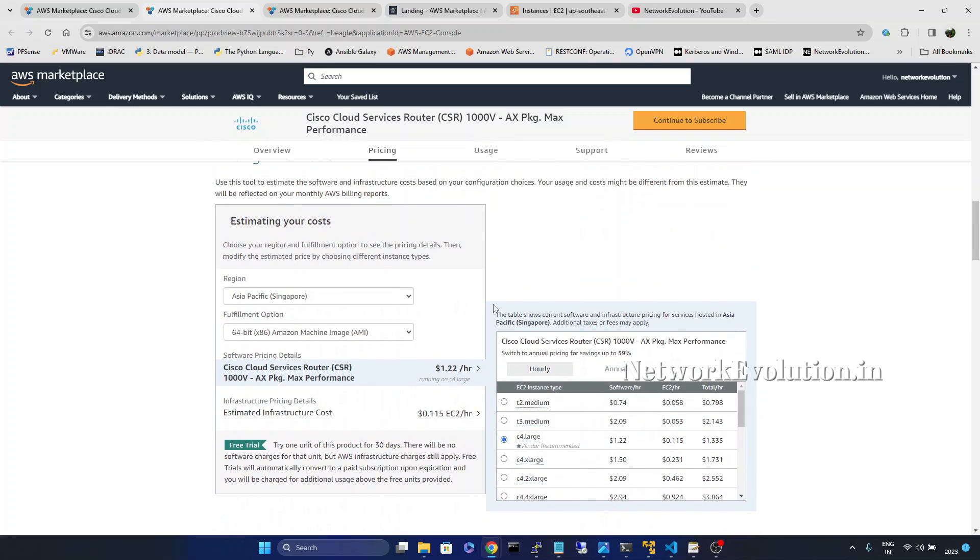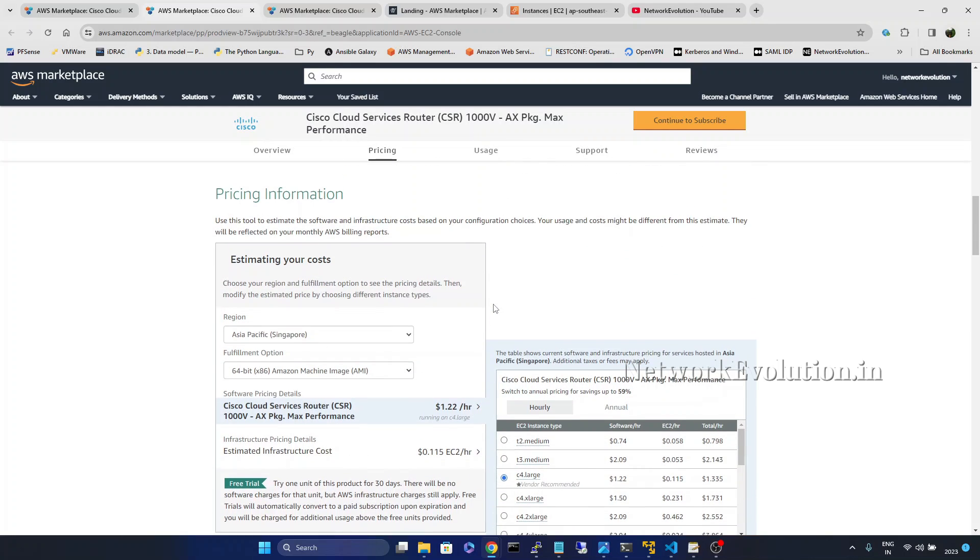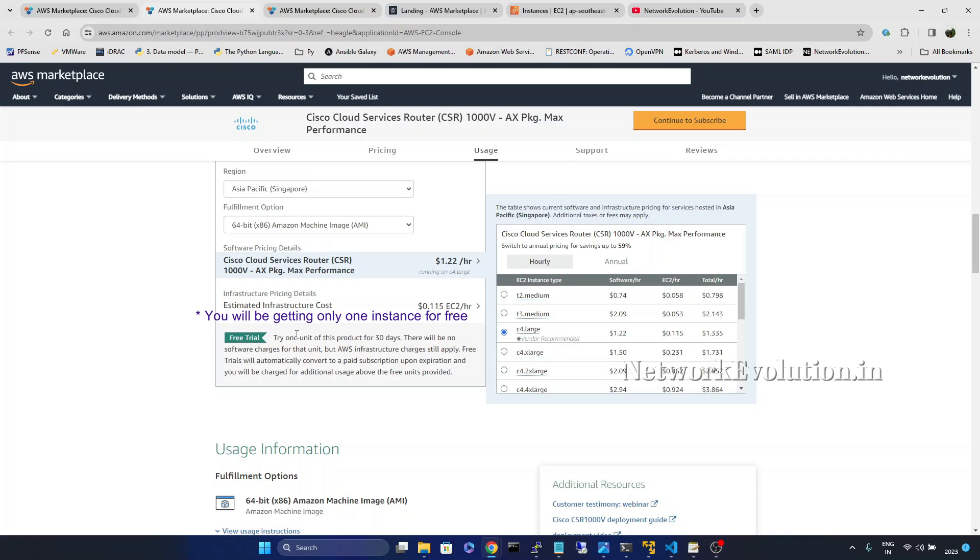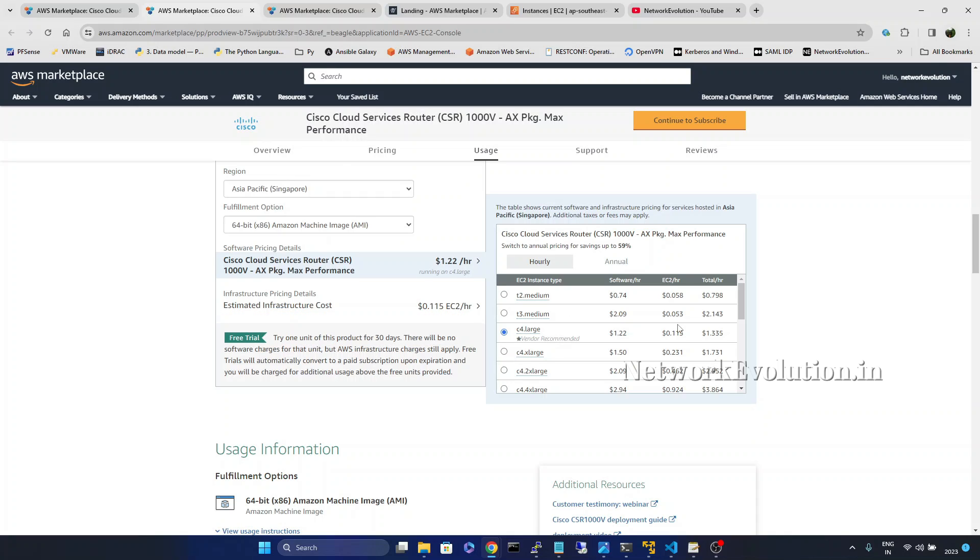And we will take a look into the pricing of this. For the demonstration I will be using T2 medium and for 30 days you will be getting this for free. But AWS will be charging for the infrastructure. You can see the price of this.